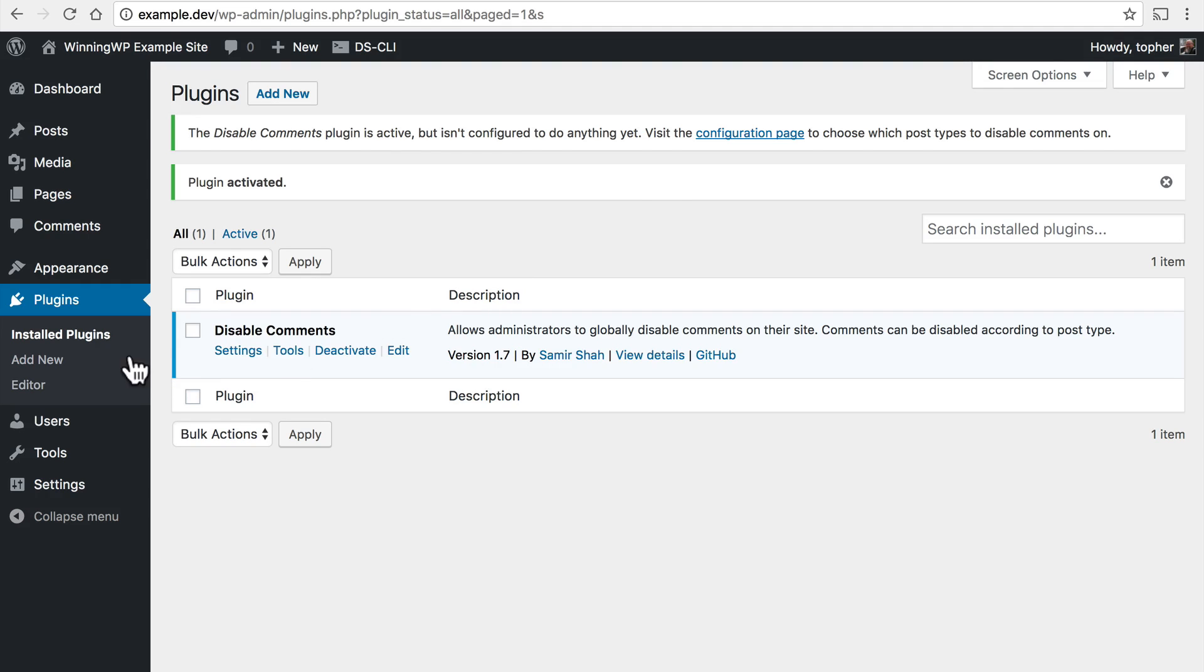We could go back to the left nav and click add new again or at the top of this page is another add new button. They both do the exact same thing.